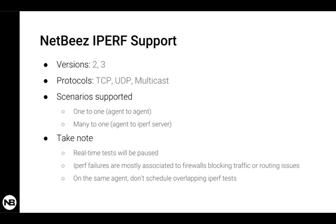Also, another recommendation is that on the same agent, don't schedule overlapping iPerf tests. You don't want to run at the same time two iPerf tests. It's not really the best as it may affect your performance.